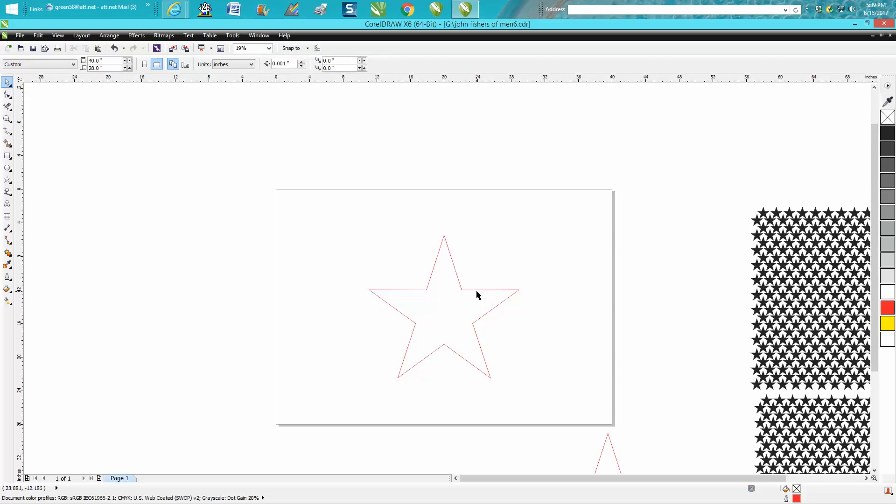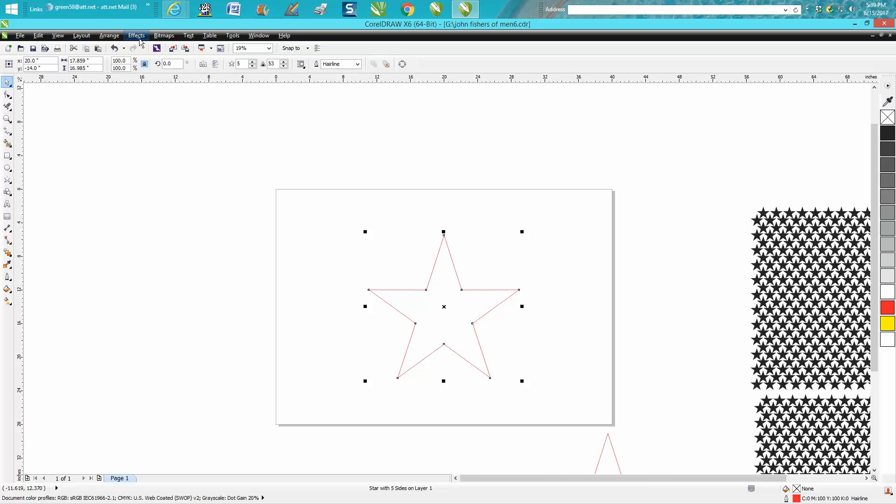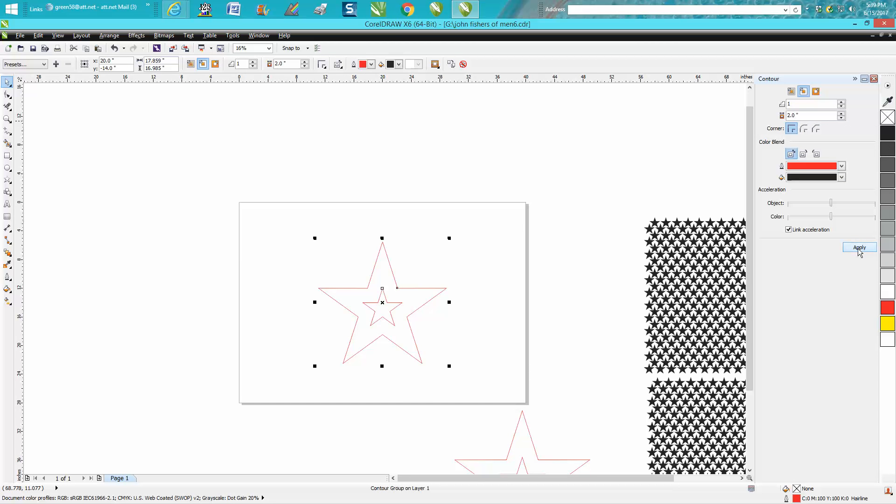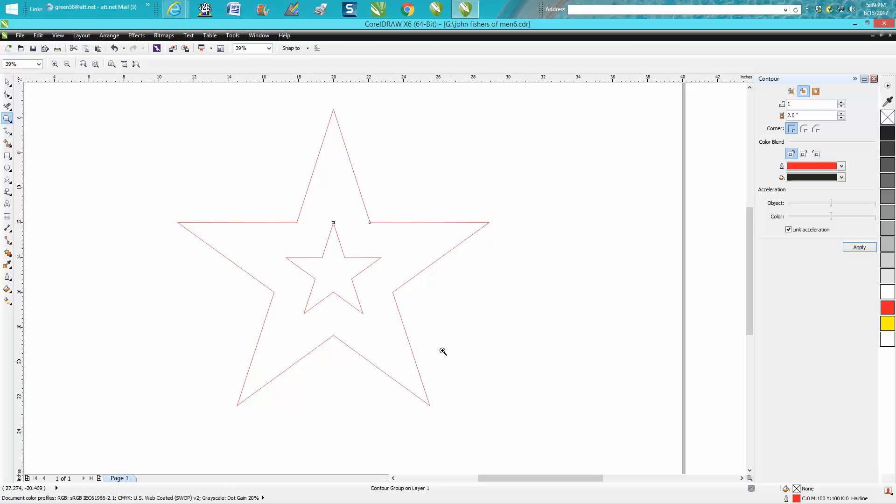So when you take a star like this, what you need to do is go up to Effects, Contour. Contour to the inside and I'm just guessing two inches. That star is exactly in the center of the other star because it contoured it from all directions.